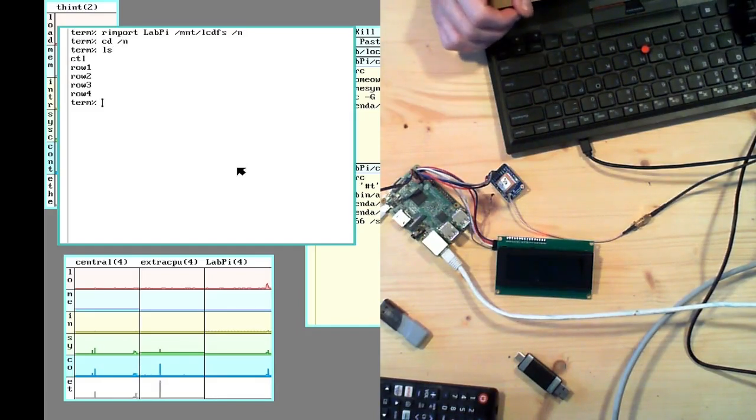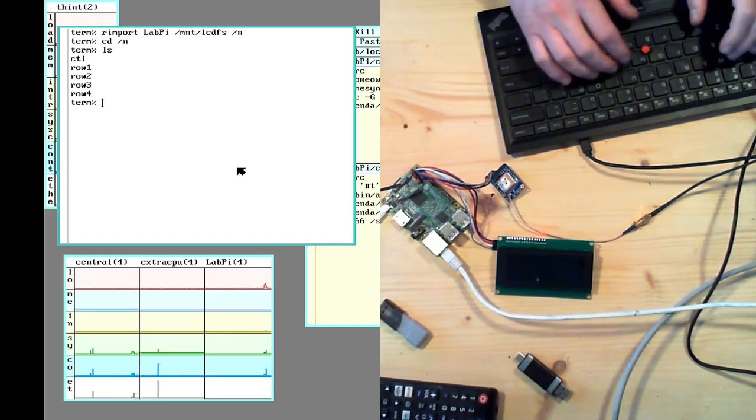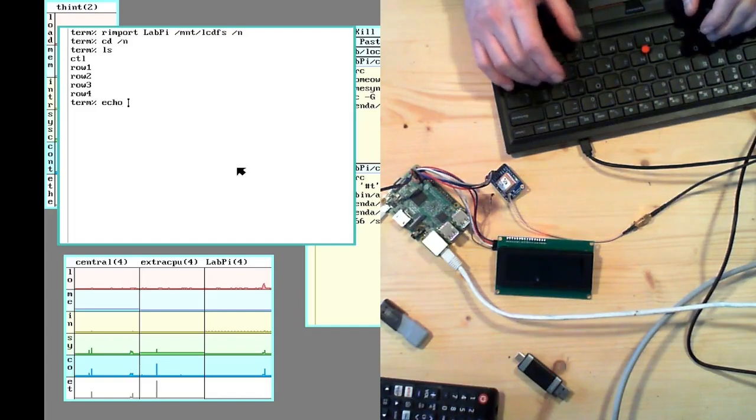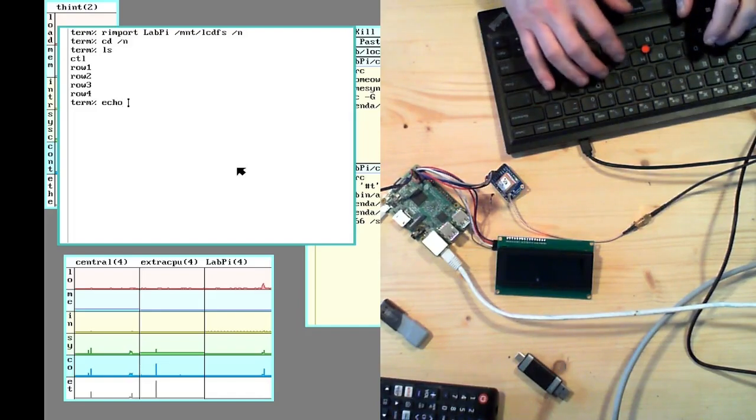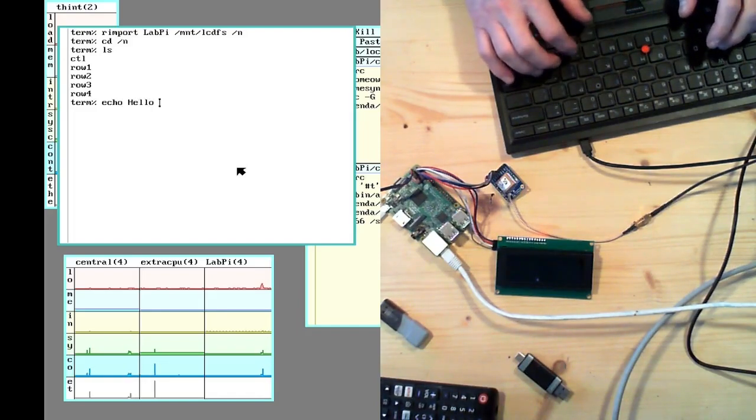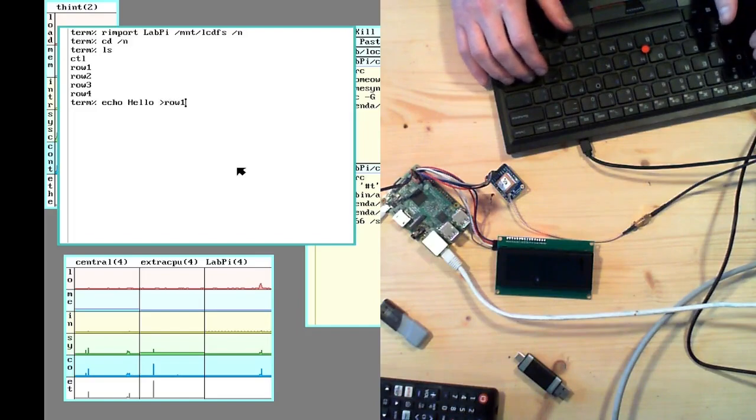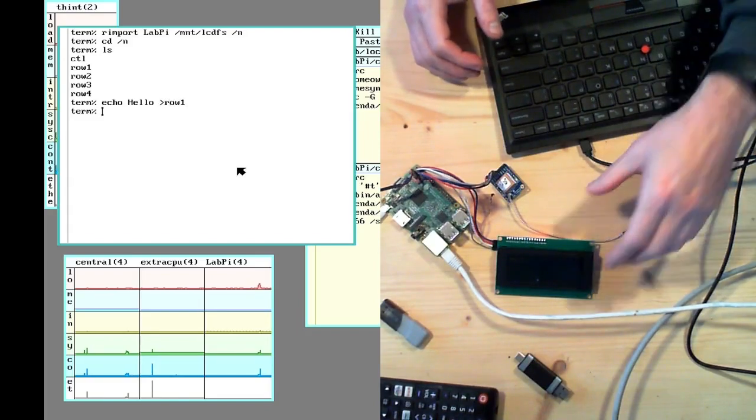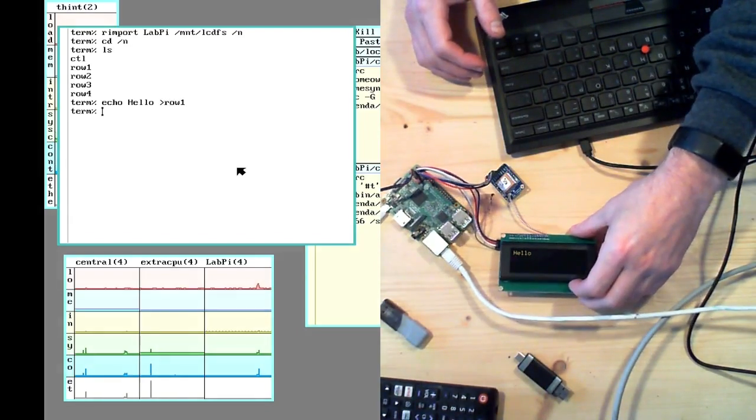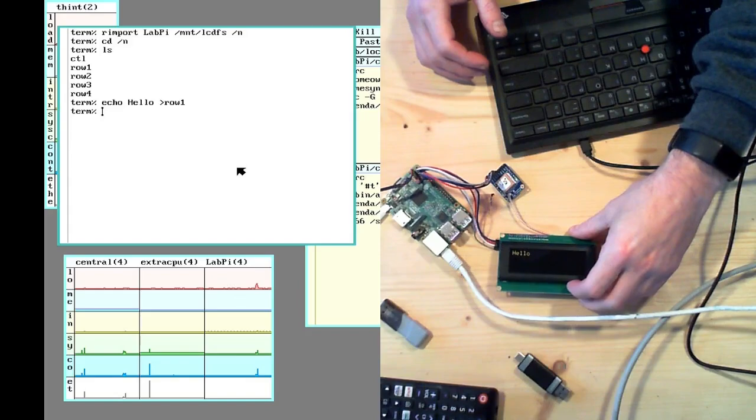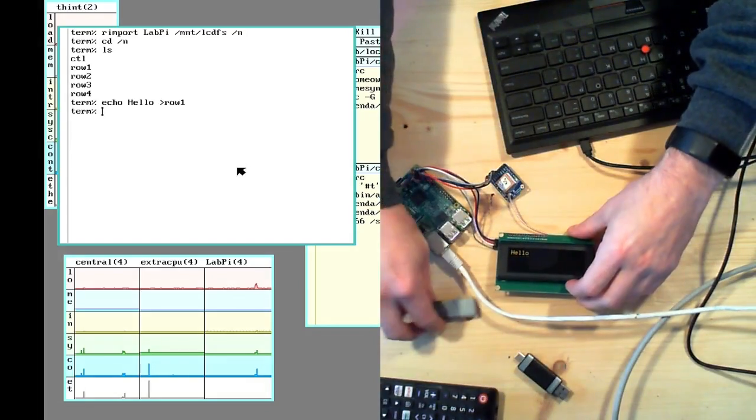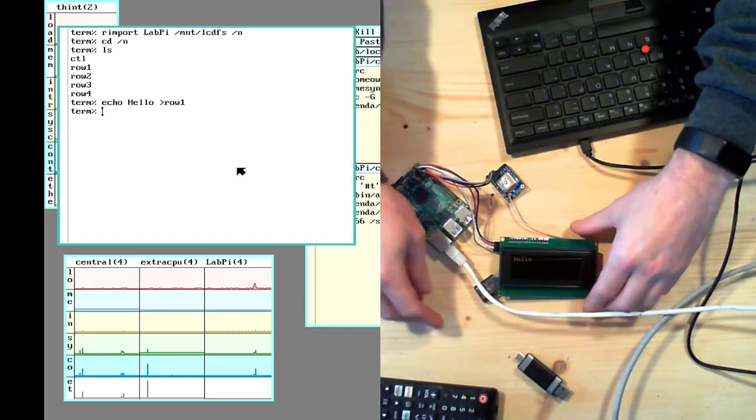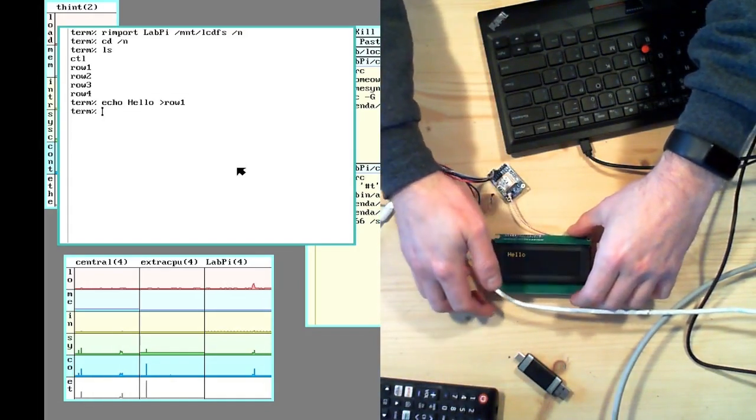So the way I wrote this driver is that every row is a different file. So I could put hello into row one. It's kind of hard to see on there. There we go.